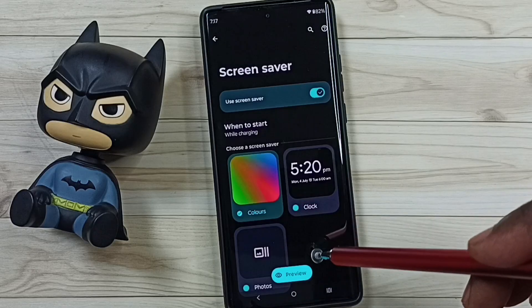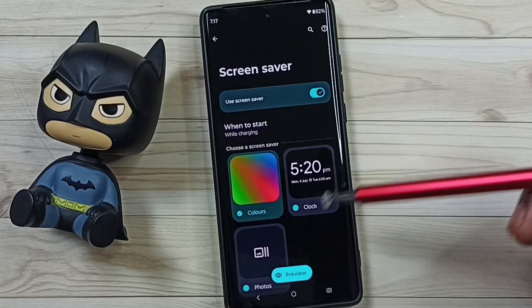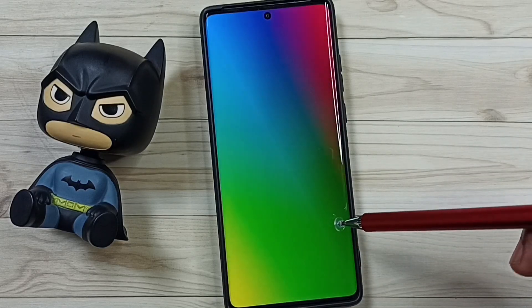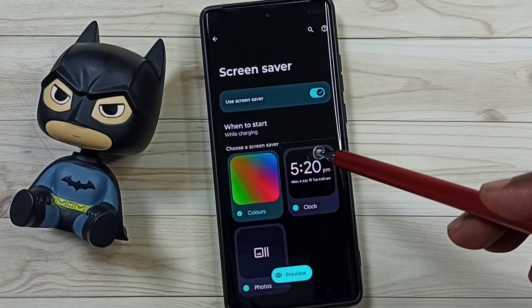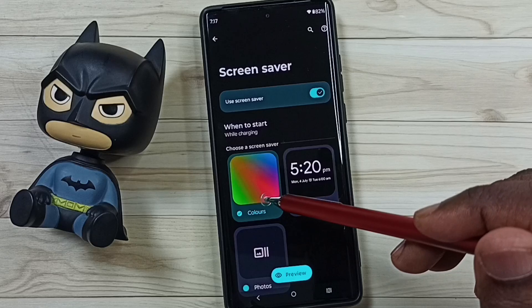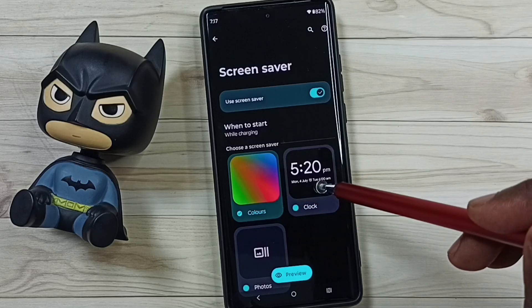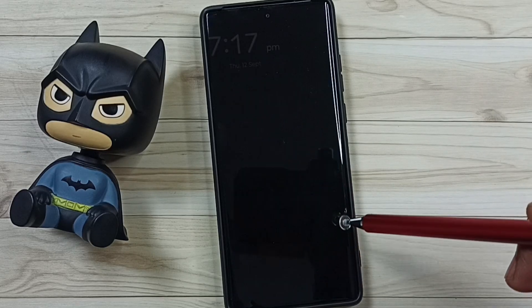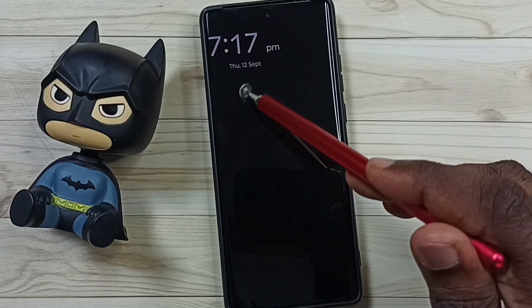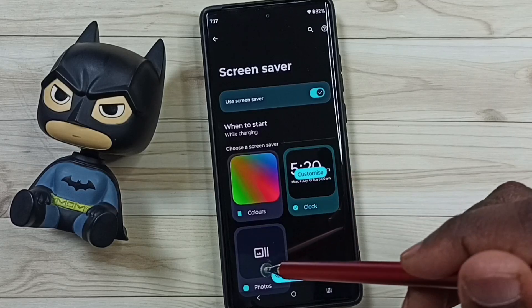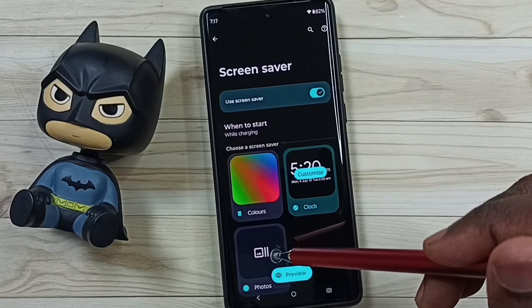This is how we can set the colored screen saver. If you want to change it, you can change it to the Clock screen saver — tap on Preview to see the clock screen saver.